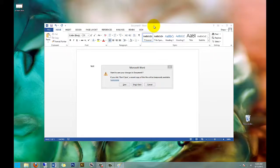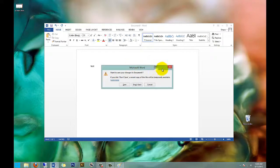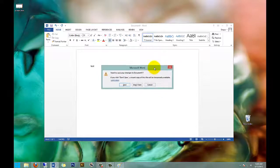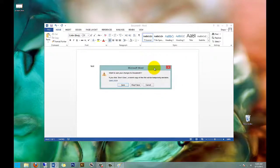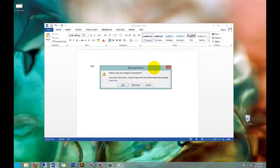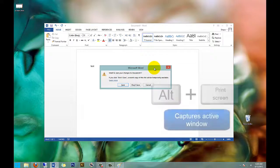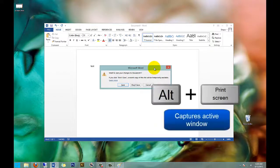And that would be to capture one single open window. So let's say that I have a dialog open like this little Microsoft Word here asking me if I want to save this document, and I don't want to capture the entire screen behind it. What you want to do is hit Alt and Print Screen.